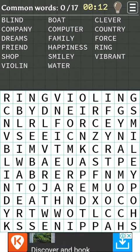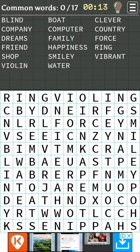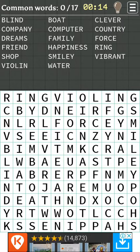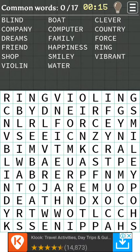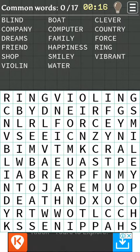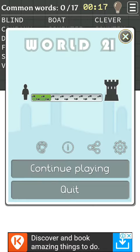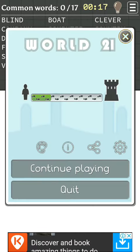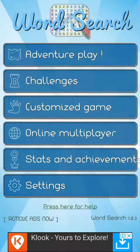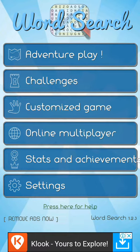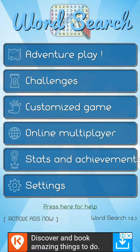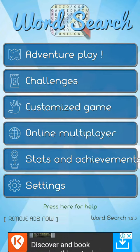Welcome to another video. Today we're going to show you how to break Word Search. What you do is press quit, hit the ad, do like this, and press settings.